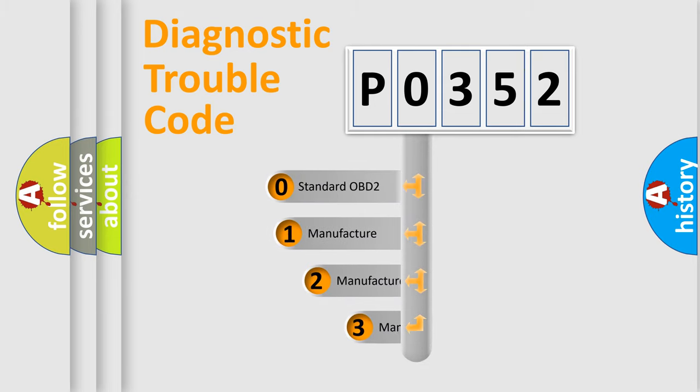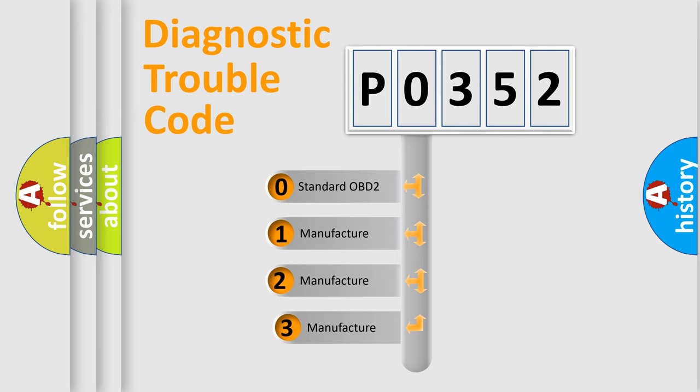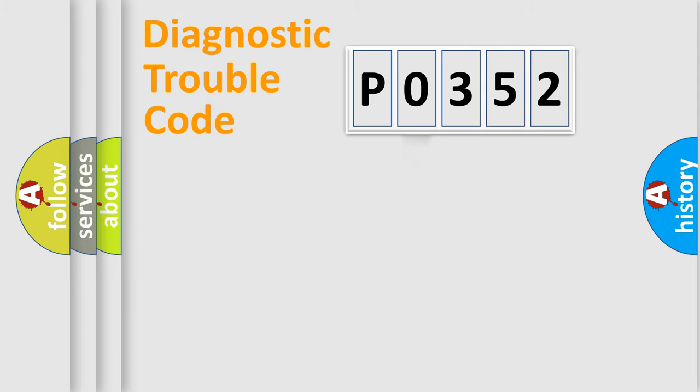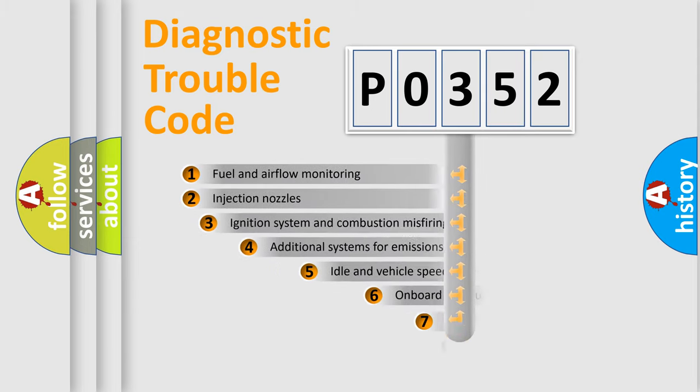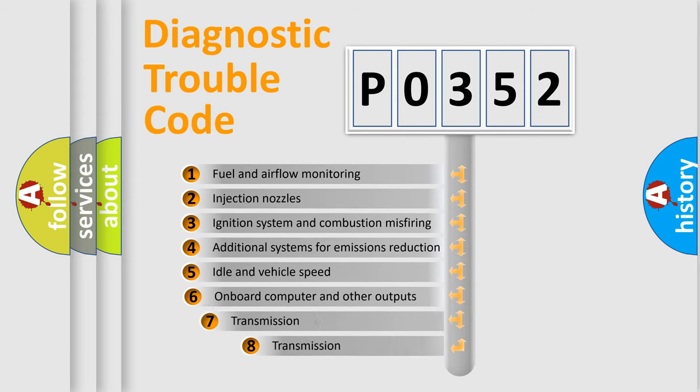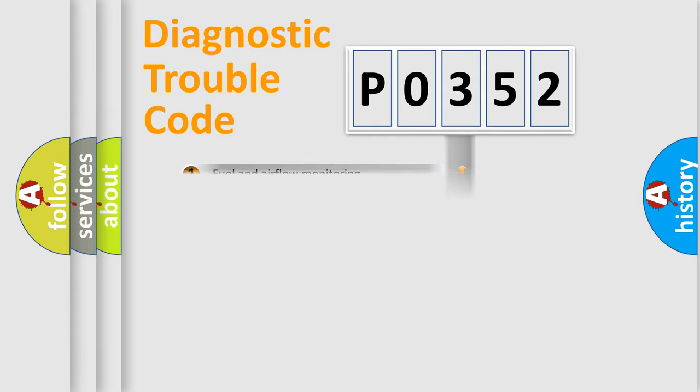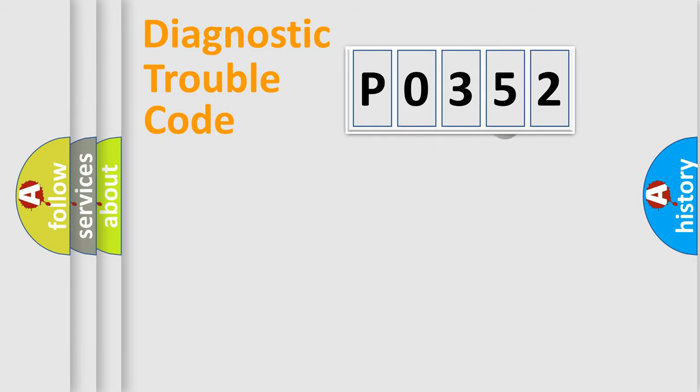If the second character is expressed as zero, it is a standardized error. In the case of numbers 1, 2, 3, it is a manufacturer-specific error. The third character specifies a subset of errors. The distribution shown is valid only for the standardized DTC code.